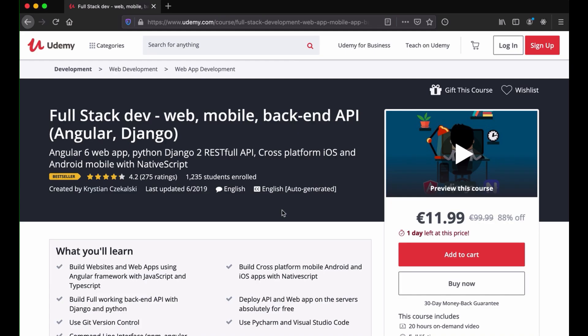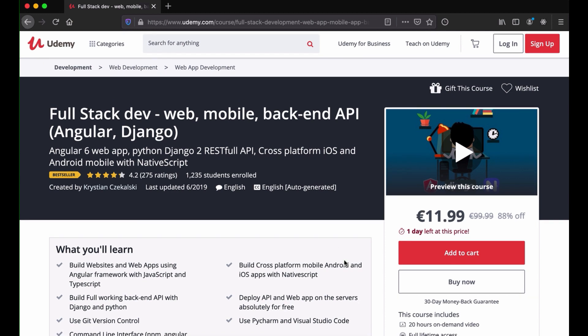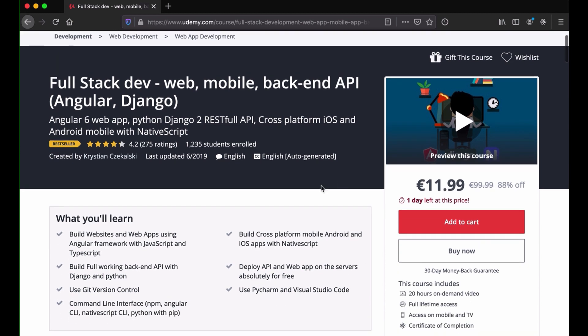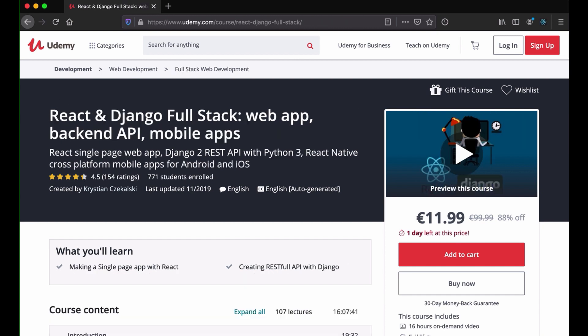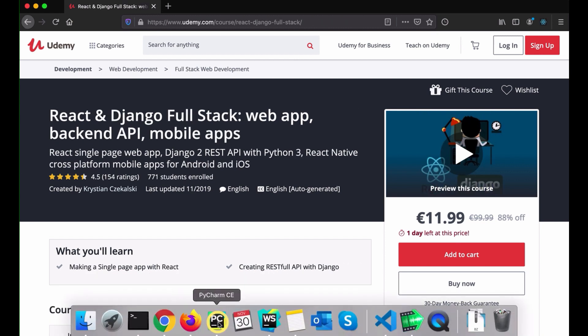If you are interested in Angular and Django, I have a course on Udemy that is 20 hours long. I can leave a link in the comments.